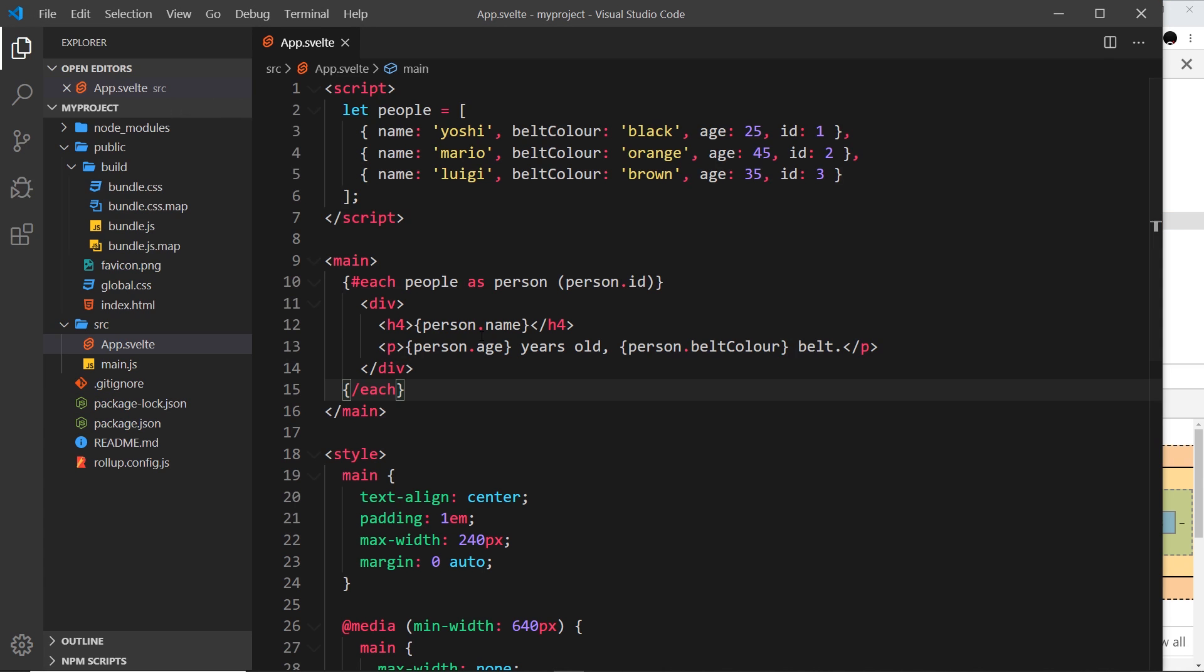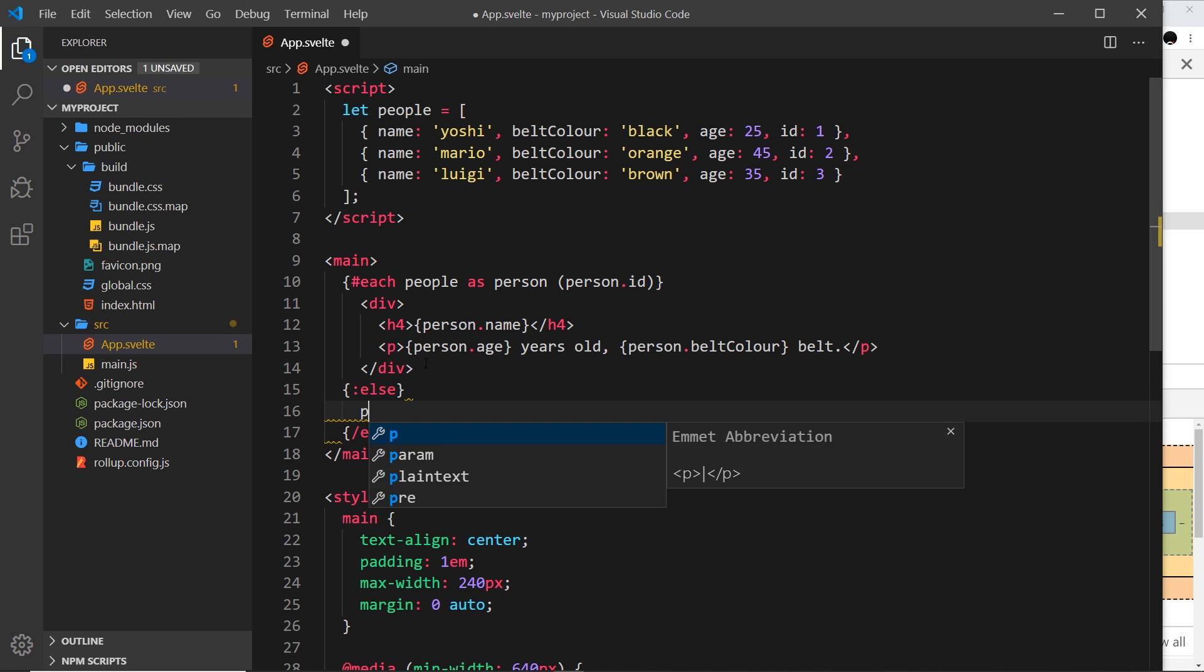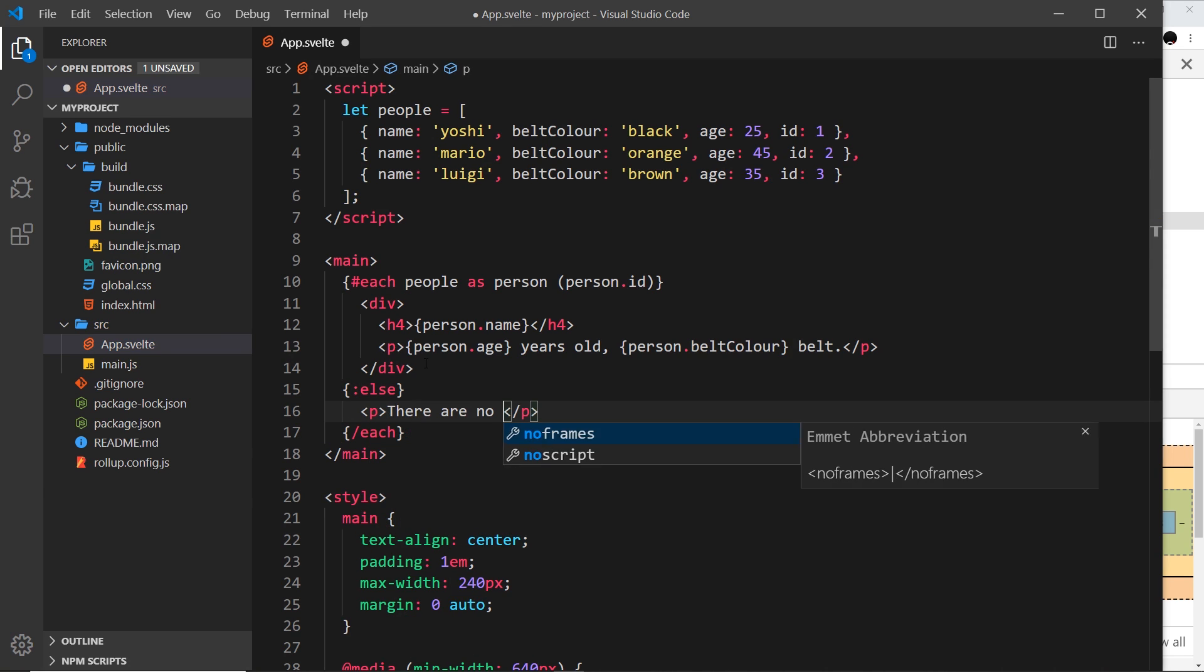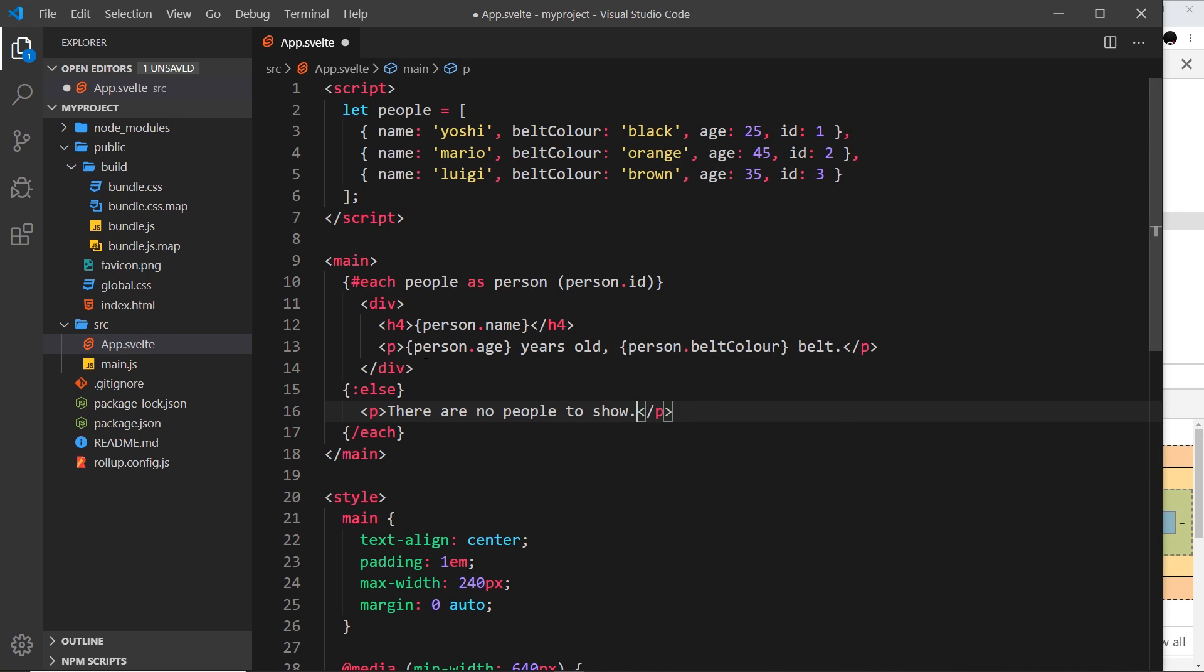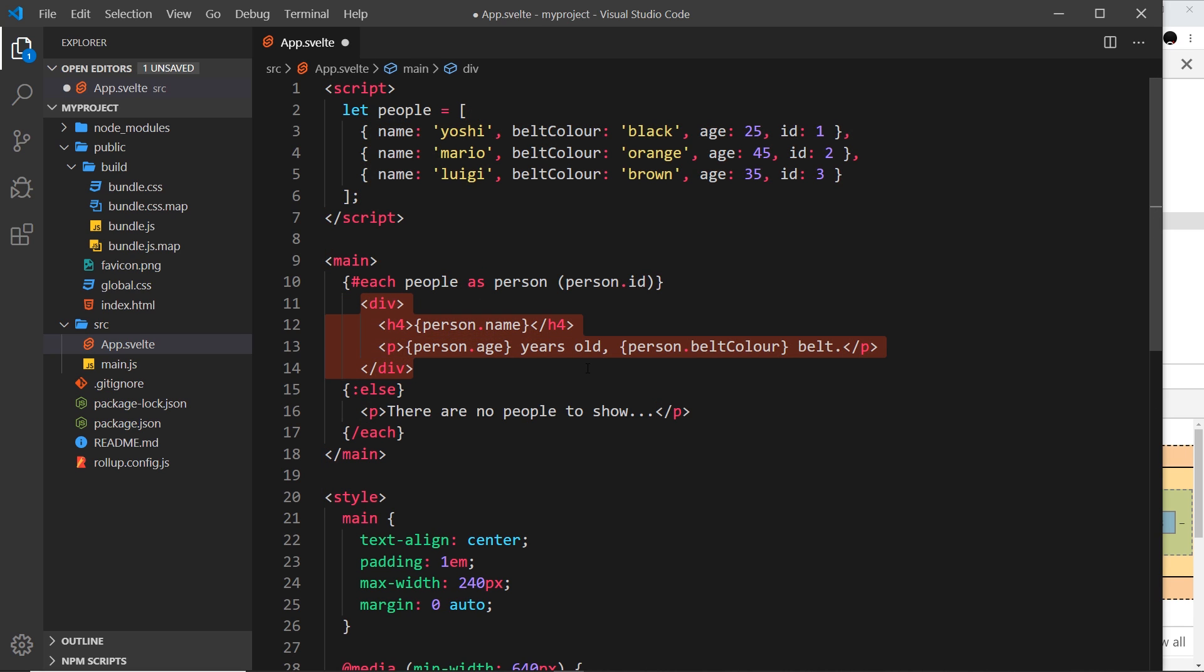There's one more thing I want to show you. Inside the each block you can add another keyword - colon else. Inside here I'm going to do a paragraph and say 'there are no people to show'. If this was ever empty at any point, it's not going to output this template. If you don't want it to be blank, instead it's going to show you this.